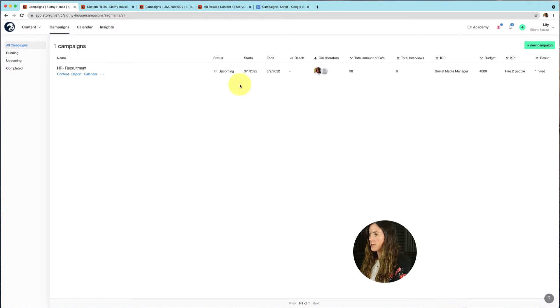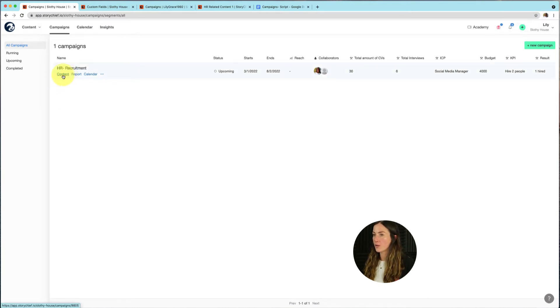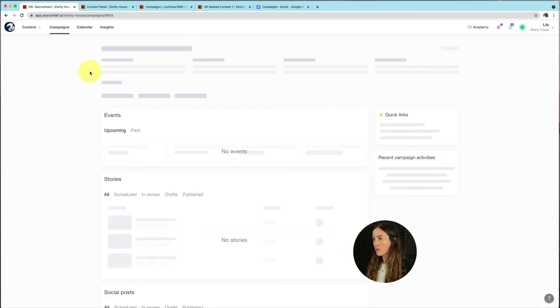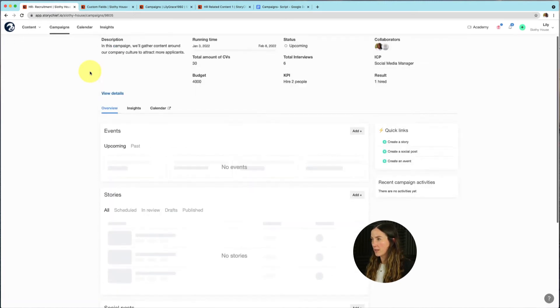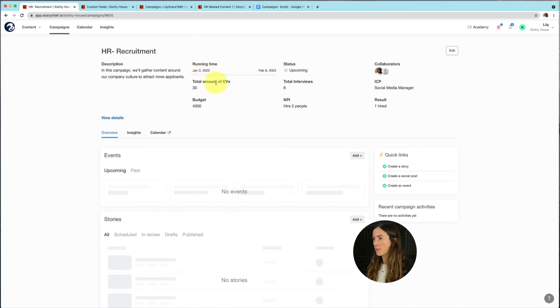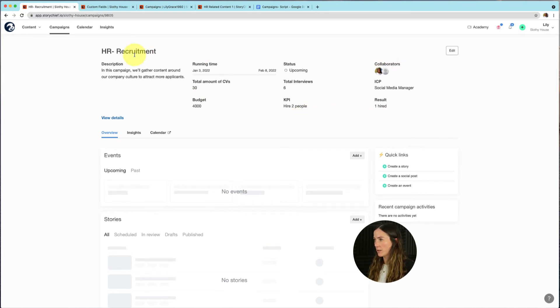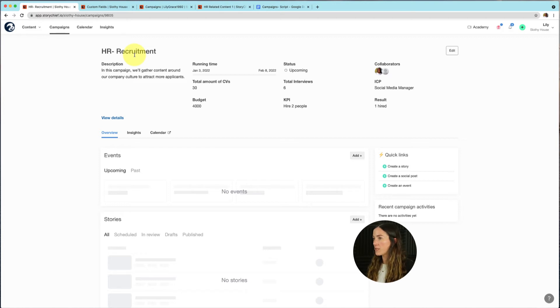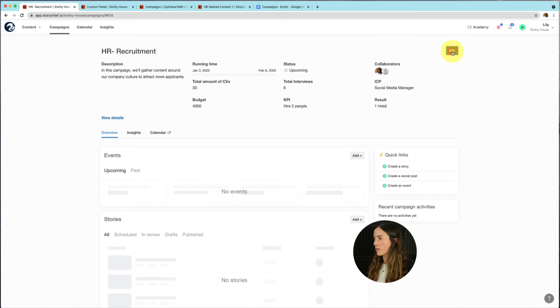And then you can see that this is our first campaign. So now let's go into our campaign by clicking on content here. And then you'll get to see all the information of your campaign. You can see here that I have a running time, the total amount of CVs, the budget, and so on. So it really gives you a summary of how your campaign is doing. If you want to add more information or update, for example, your KPI, you can go to the top right corner here and then click on edit.